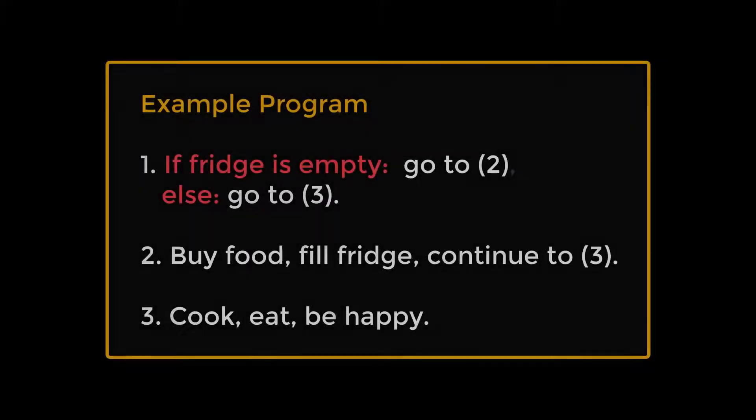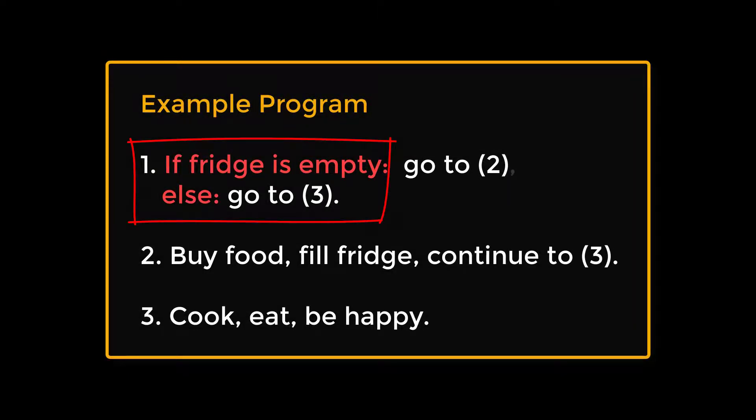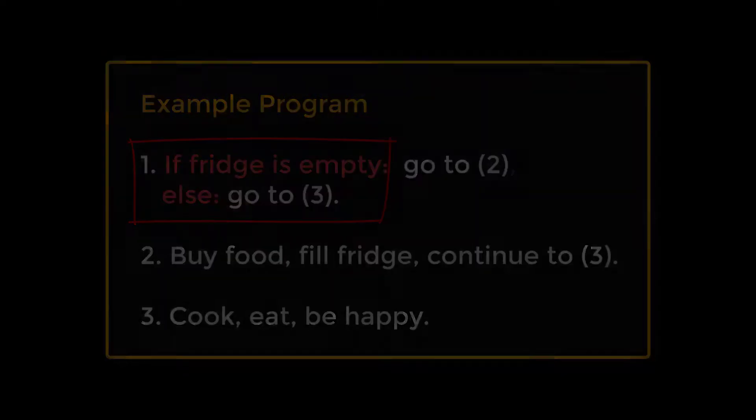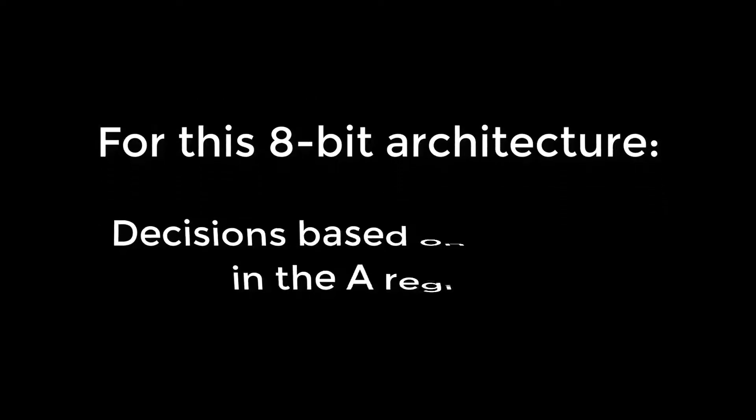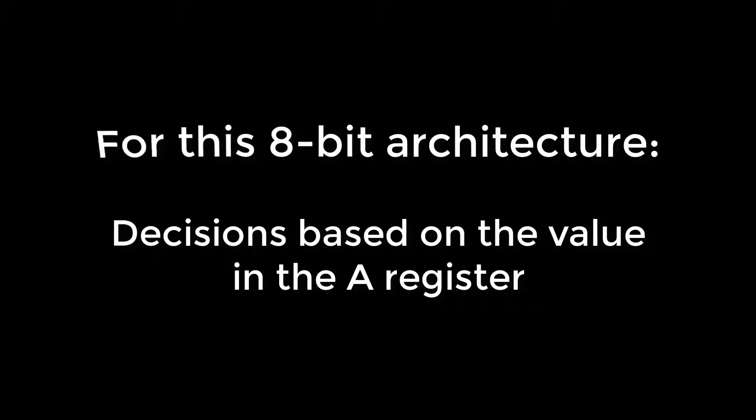A key part of any Turing machine is the ability to make a decision based on a value. Without this our program wouldn't be able to choose between different actions depending on its inputs. For this simple architecture we're going to make decisions based only on the value in the A register. We'll have two kinds of test: whether the value is zero or whether it is negative. It turns out though that this is sufficient for any of the usual comparison operators.